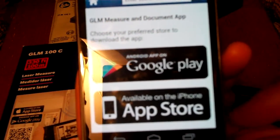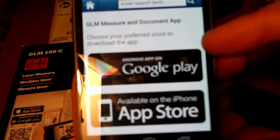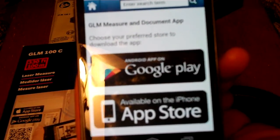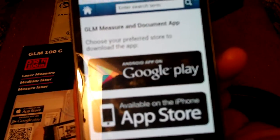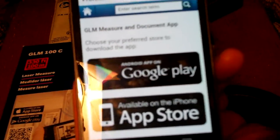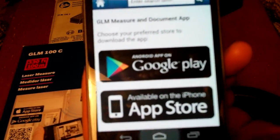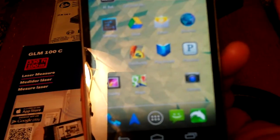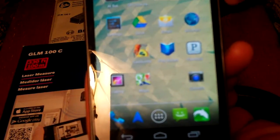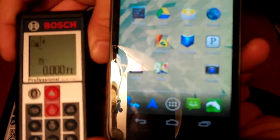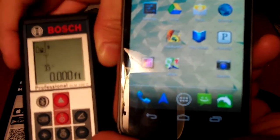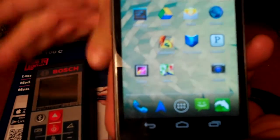You can download it from the App Store or Google Play. I've already downloaded this on my phone, so I'm not going to take that step right now. Instead, I'm going to show you the next couple steps you have to do. The GLM-100C is already turned on with Bluetooth on.